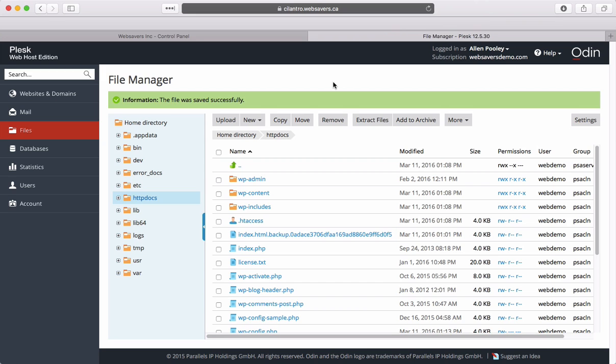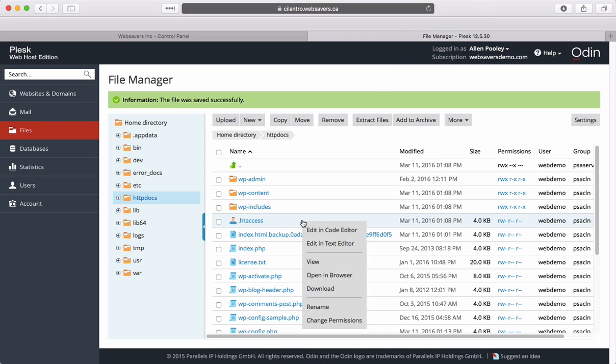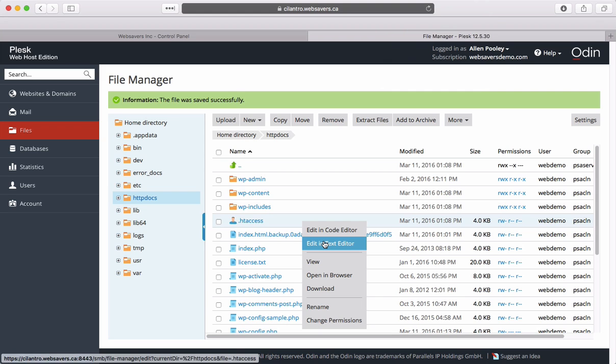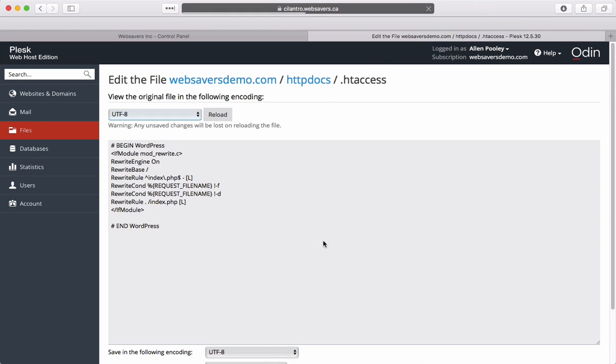Let's just say you want to force all traffic on your website to use HTTPS. In that case, we need to edit the htaccess file. Click next to the file name and Edit in Text Editor.